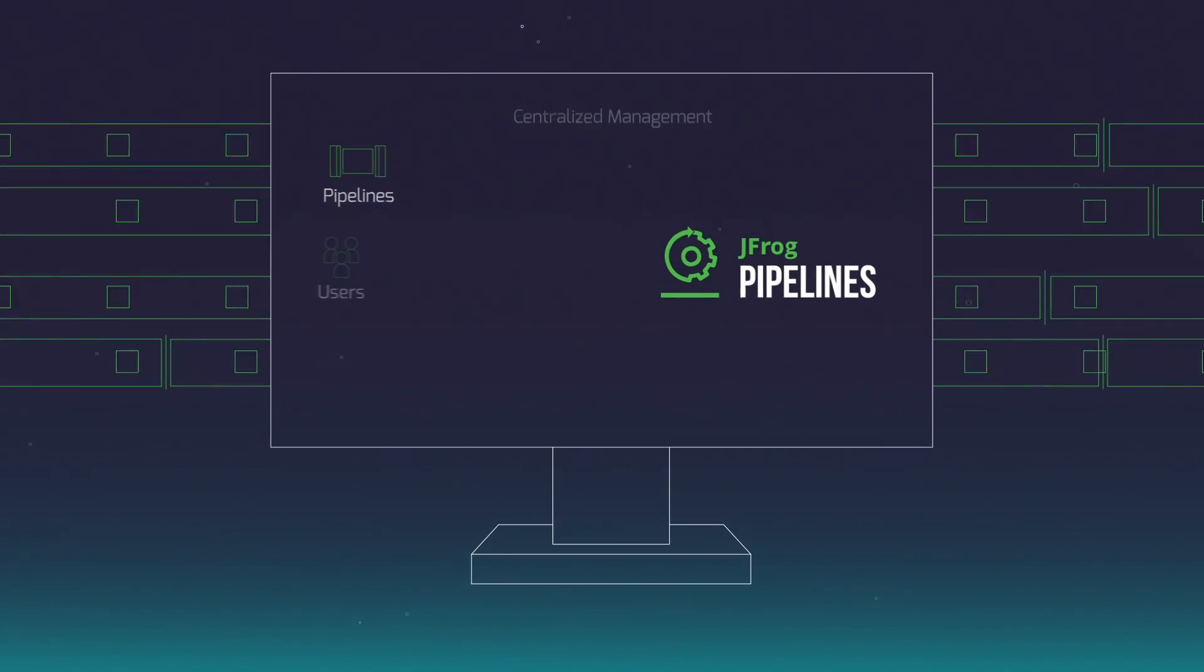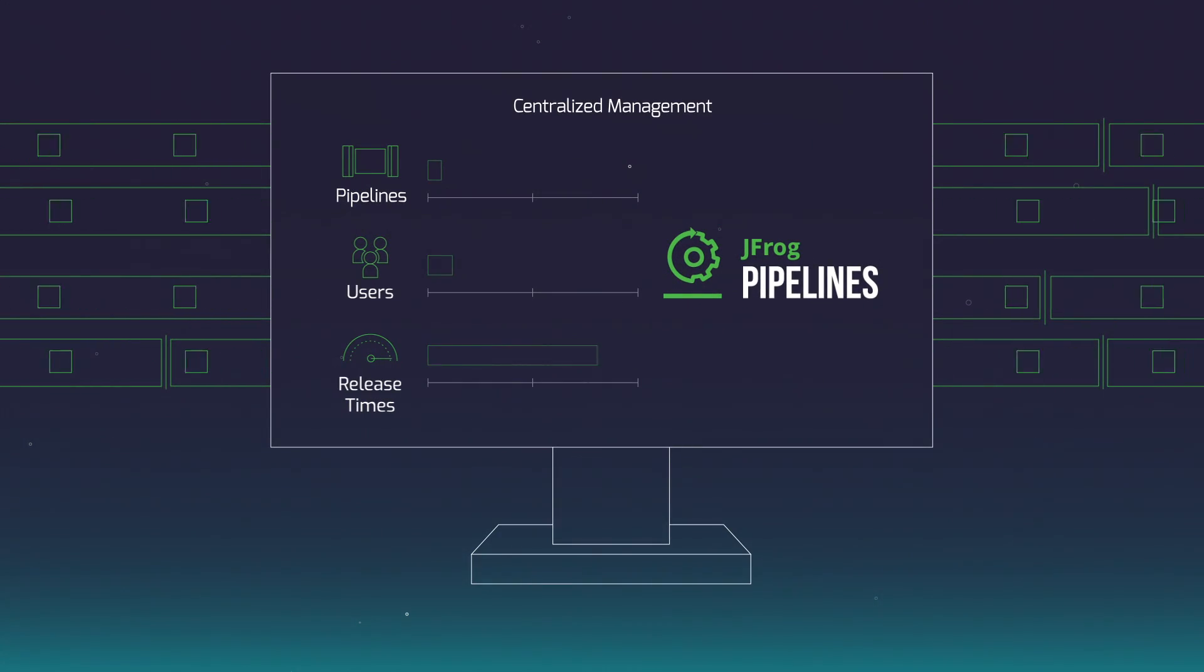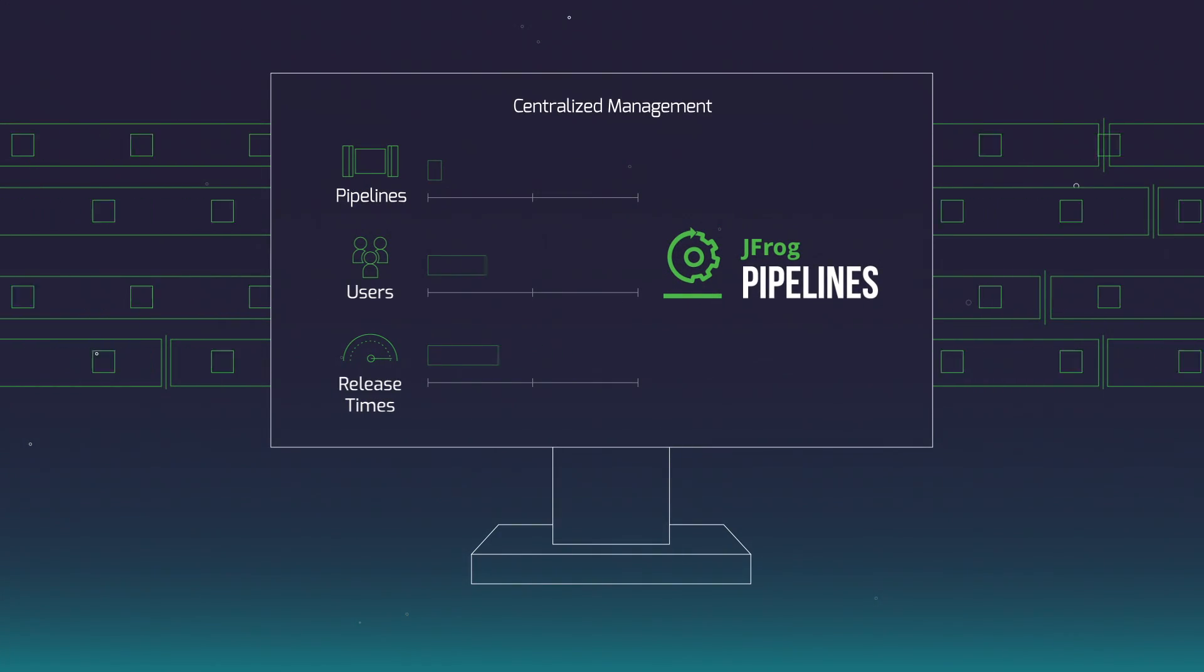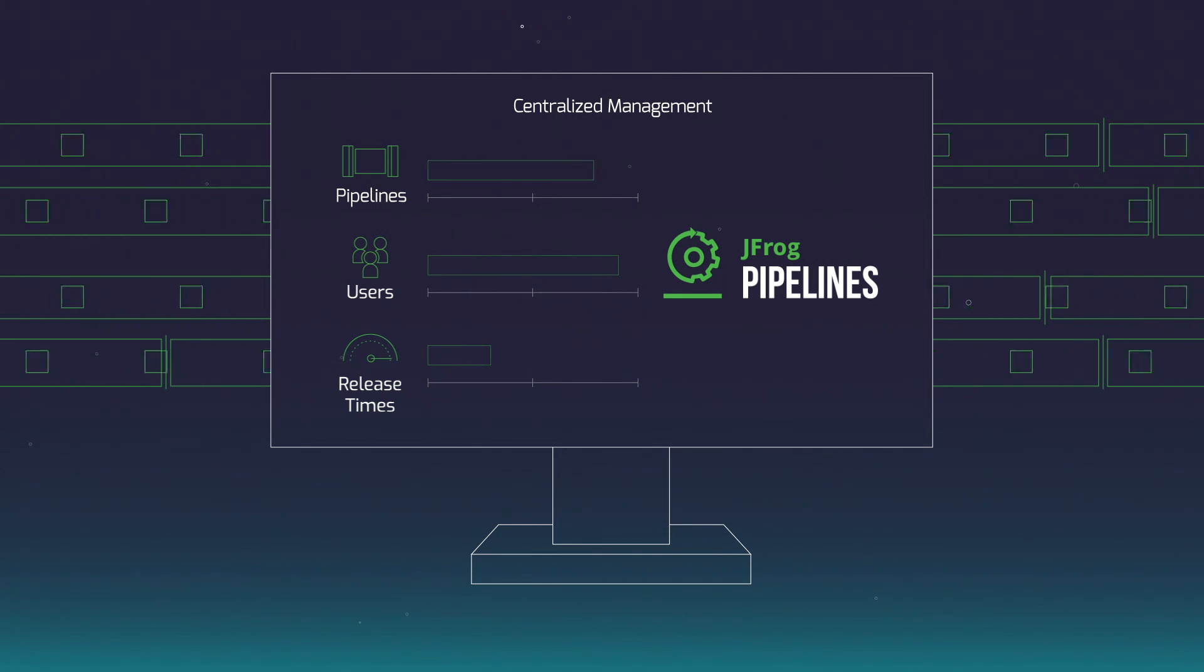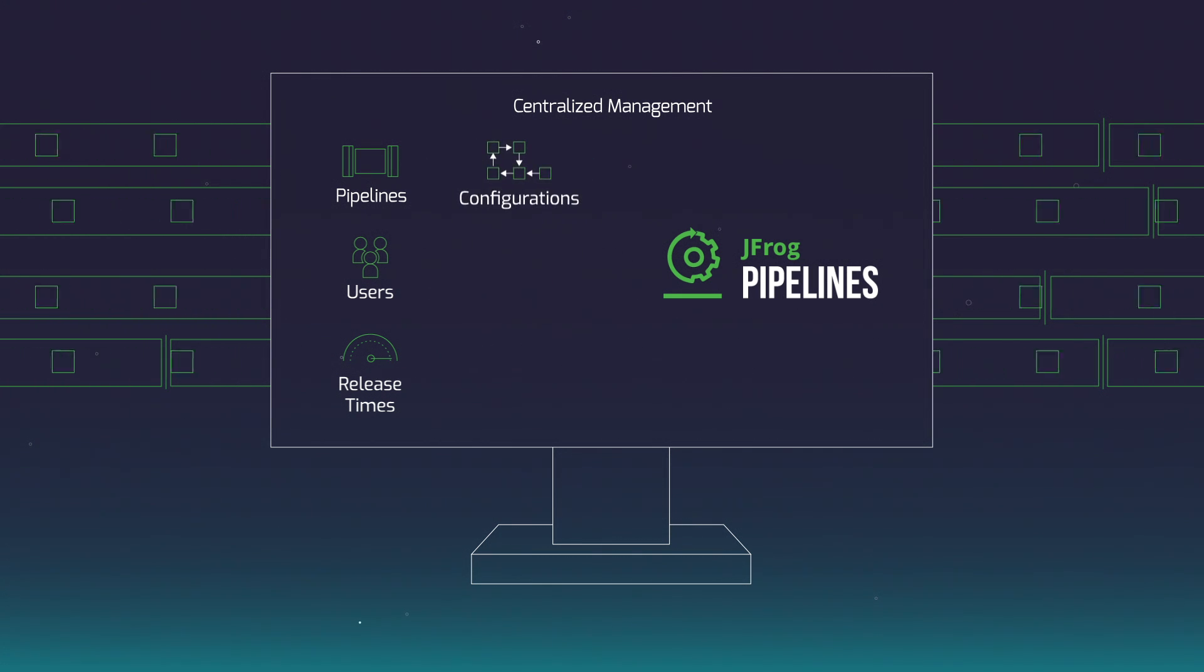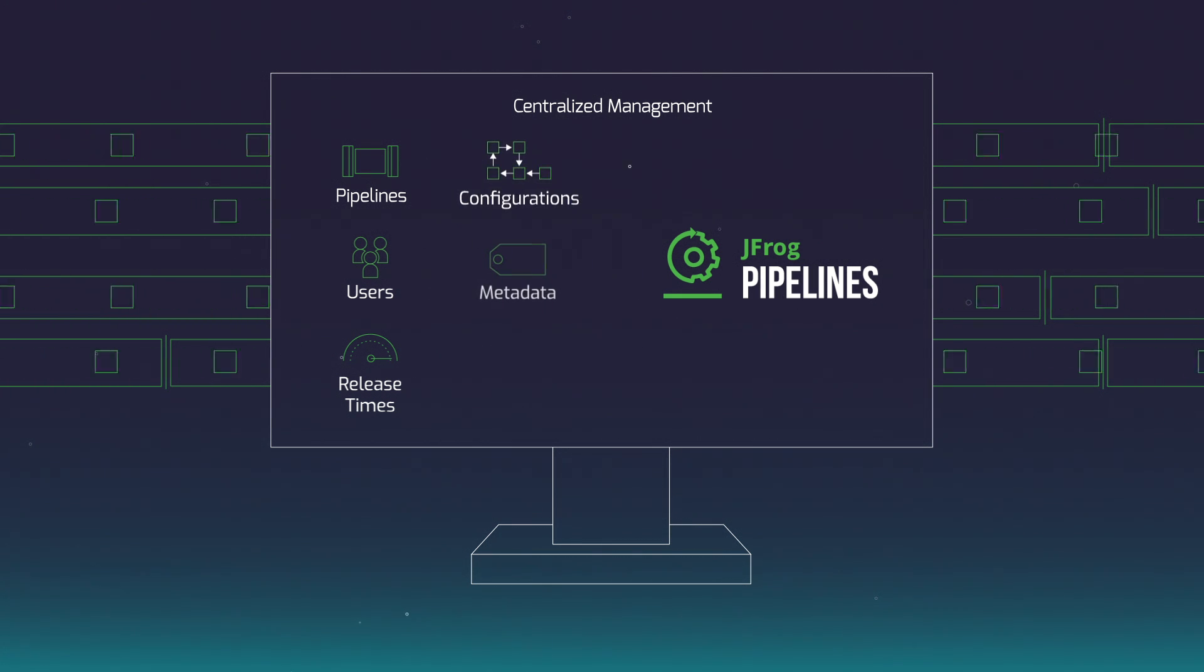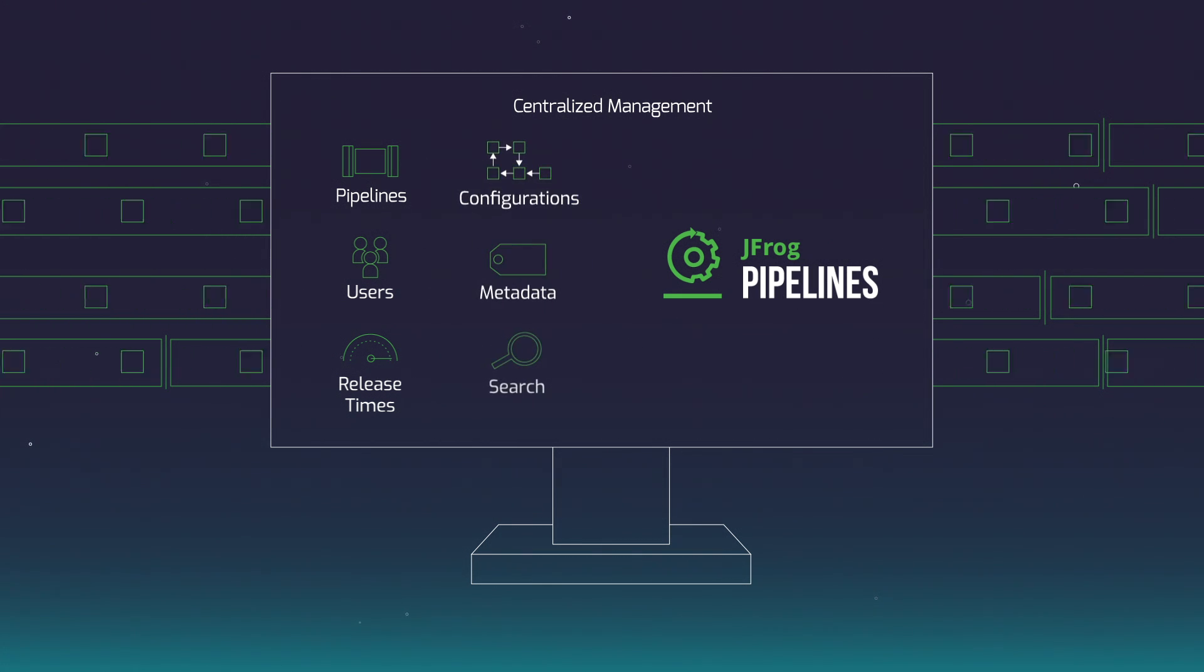Scale horizontally with centralized management supporting thousands of users, pipelines, configurations, metadata, and searches.